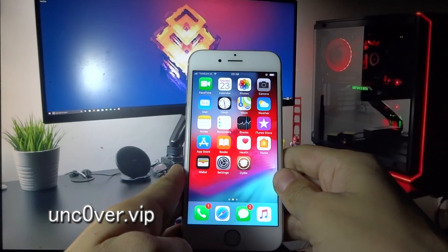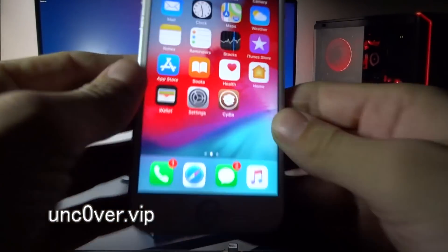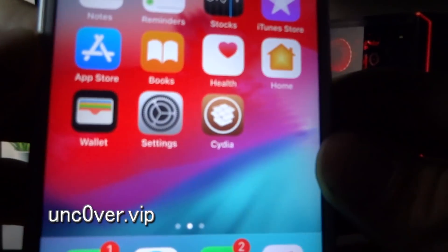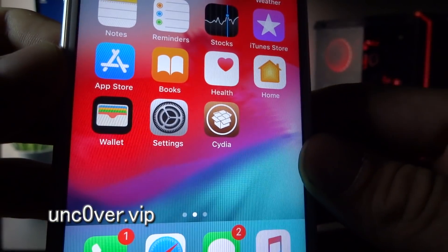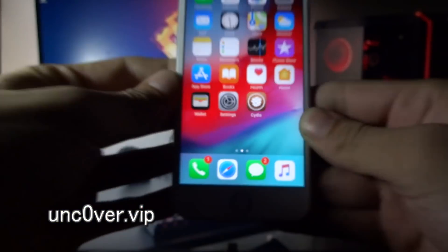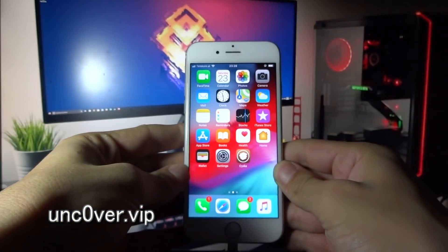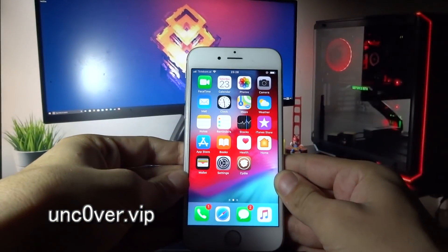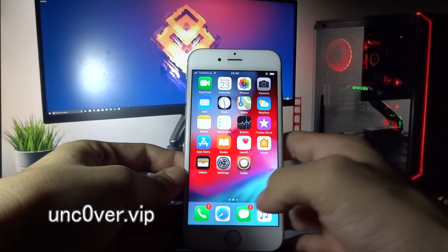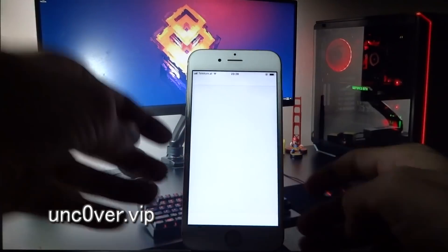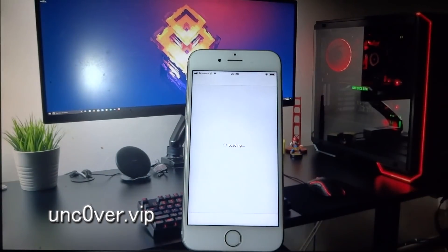And boom, that's it guys! As you can see, now I've got Cydia on my phone. Let's try and start some tweaks.